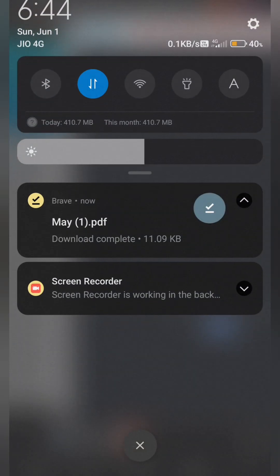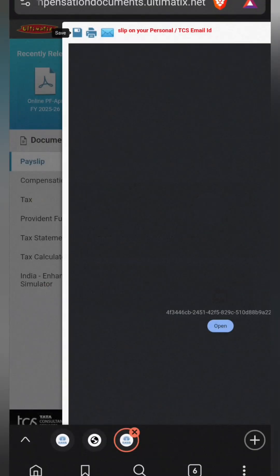Here you can see the current month PDF is downloaded. Click on it to open it, and now your payslip is open. Thanks for watching.